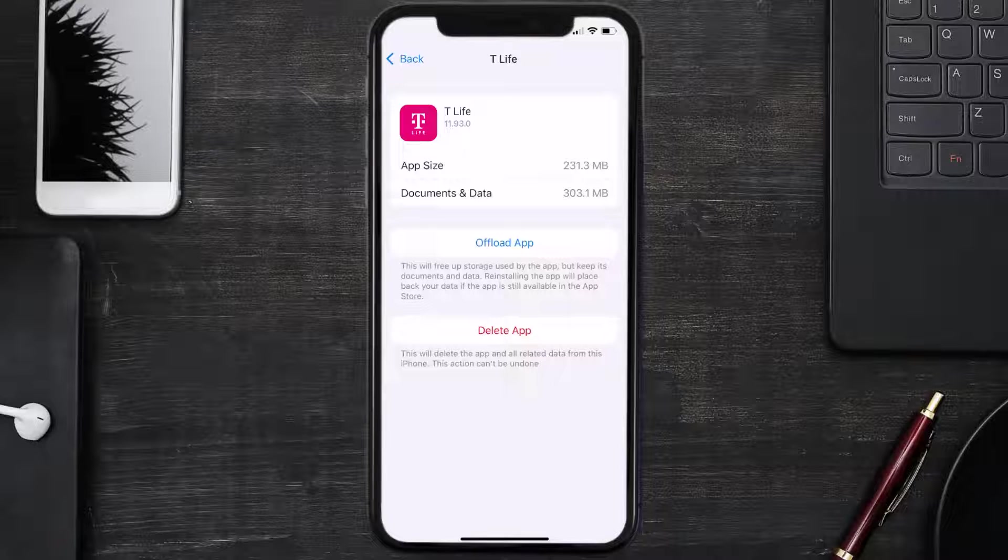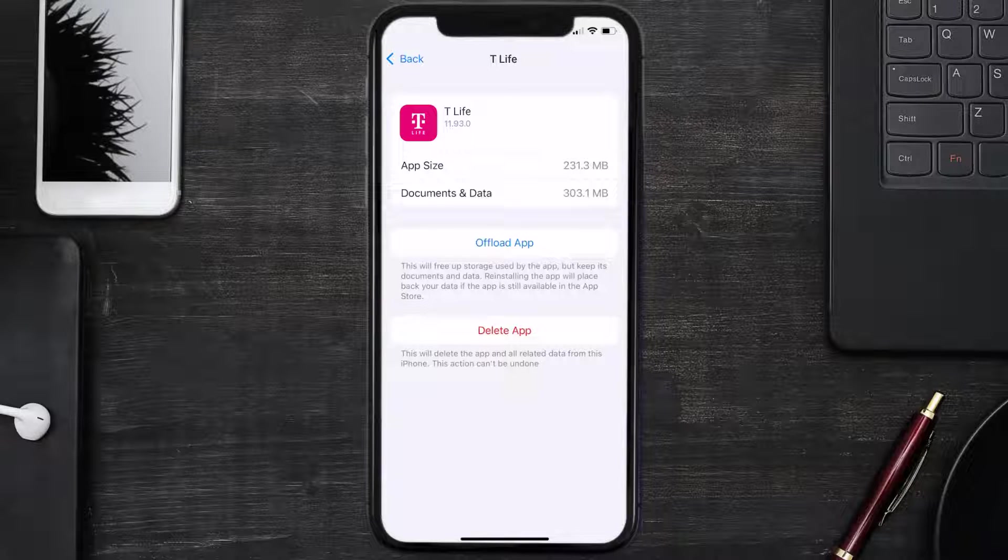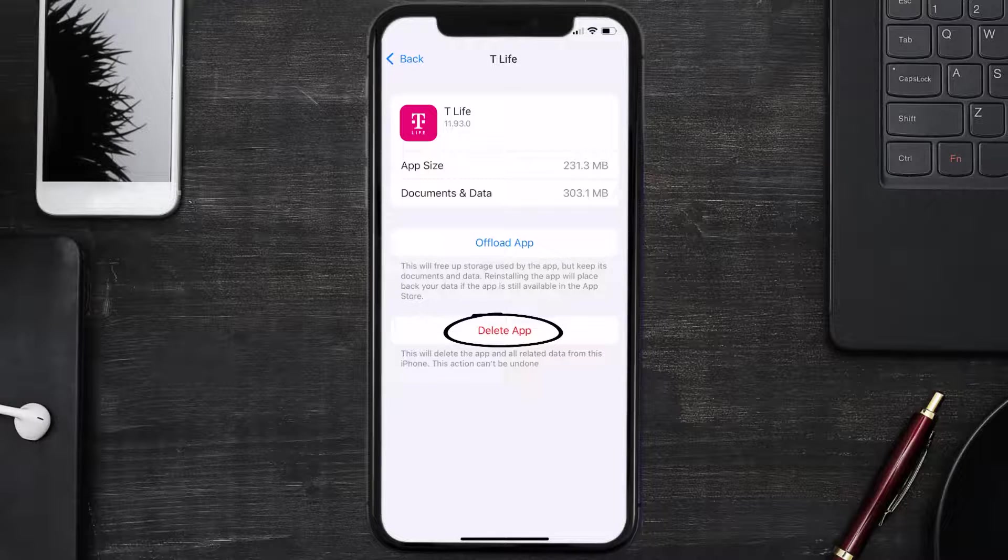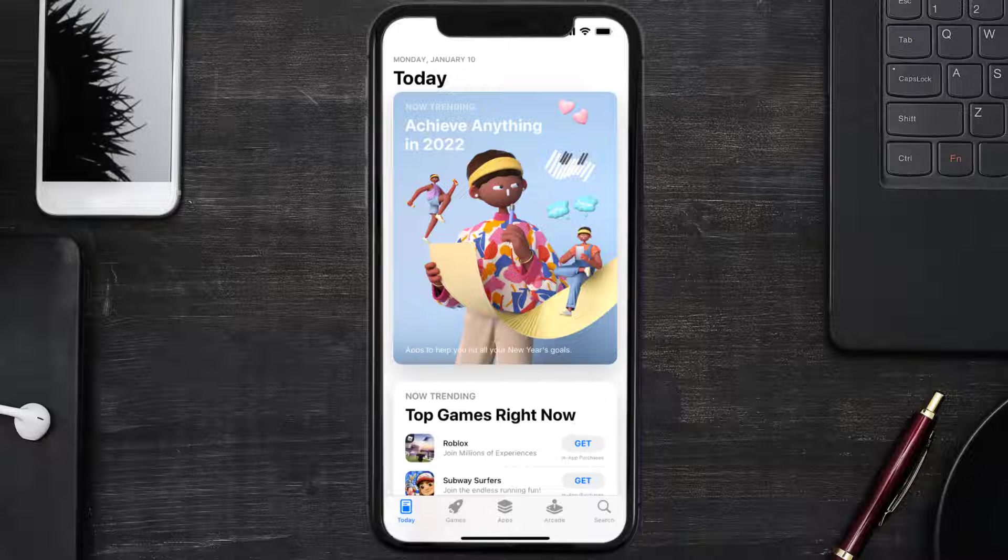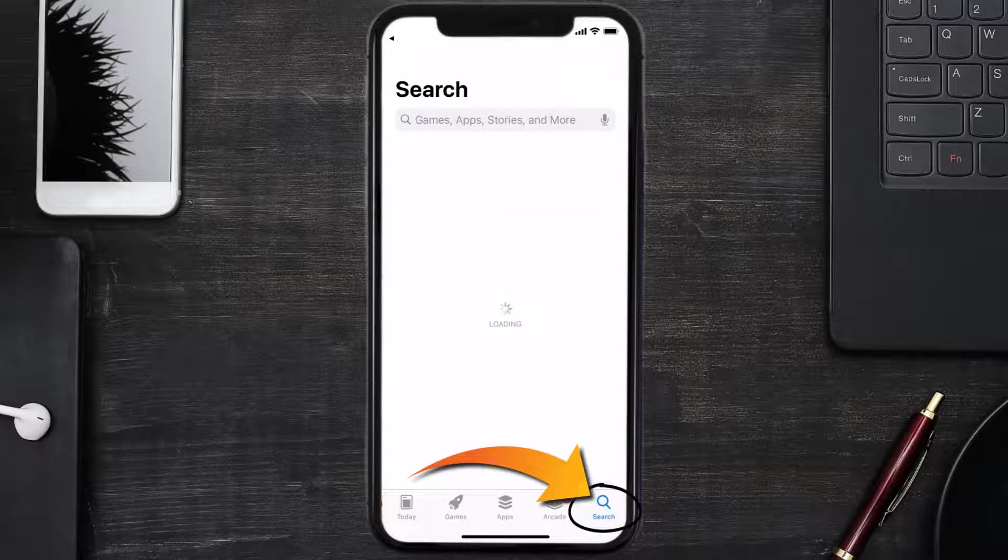Follow the on-screen instructions to navigate all the way to the app page. Once you're on this screen, tap on Delete App to uninstall the app from your device. Once uninstalled, you need to open up App Store.